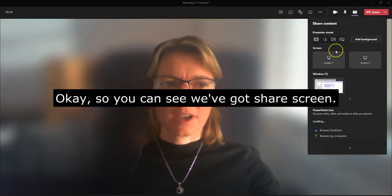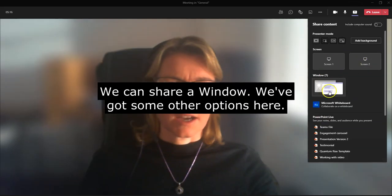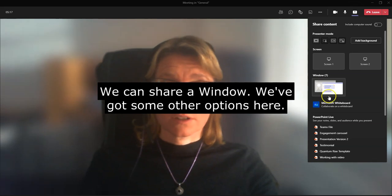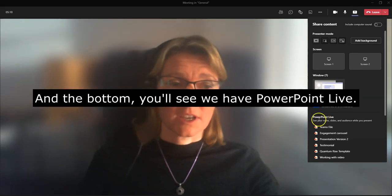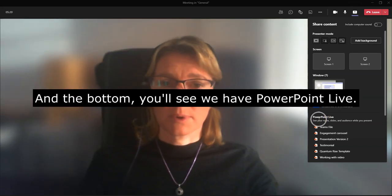So you can see we've got screen one, screen two, as I have two screens, and we can do window. We've got some other options here, and at the bottom here you'll see we have PowerPoint Live.